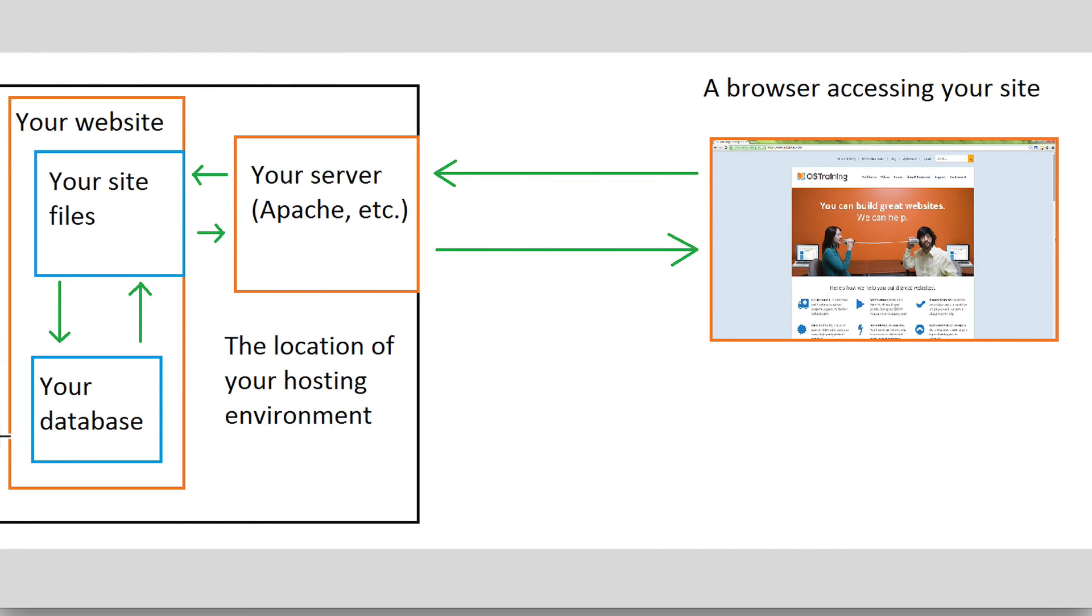Caching can also happen on the location of your website. It can happen within your file system, and pages can also be cached in the database.